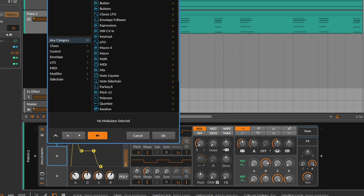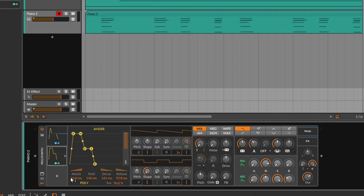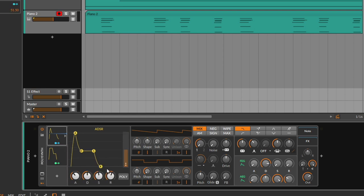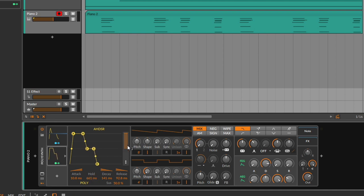Then you get the AHDSR, which is just like the ADSR but with one more control — the H, which stands for hold. That's the only difference. It looks a little bit different but works the same way. You still get the attack, decay, release, and sustain, but you get one extra which is hold — just to make it a little bit longer. You still get the mix control and the poly. I feel like I don't need to explain much here.